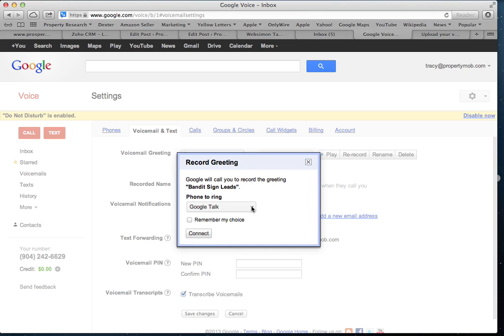Make sure that your Gmail account is open — not Google Voice. You can have them both open, but you definitely want Gmail open in a separate tab or window. Or you can choose to have your mobile device called. If you choose that, it will call the number listed under your Phones tab and will prompt you to record your voicemail greeting. You'll have the ability to listen to your greeting, make sure you like it, and confirm it.